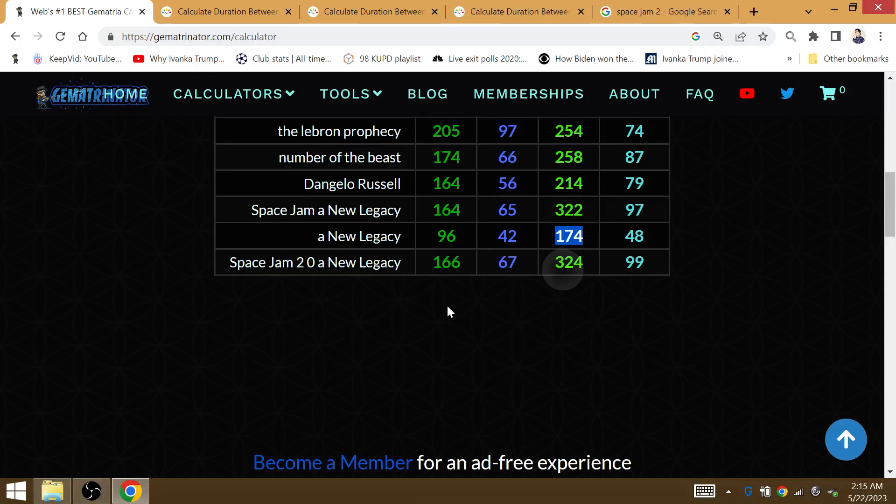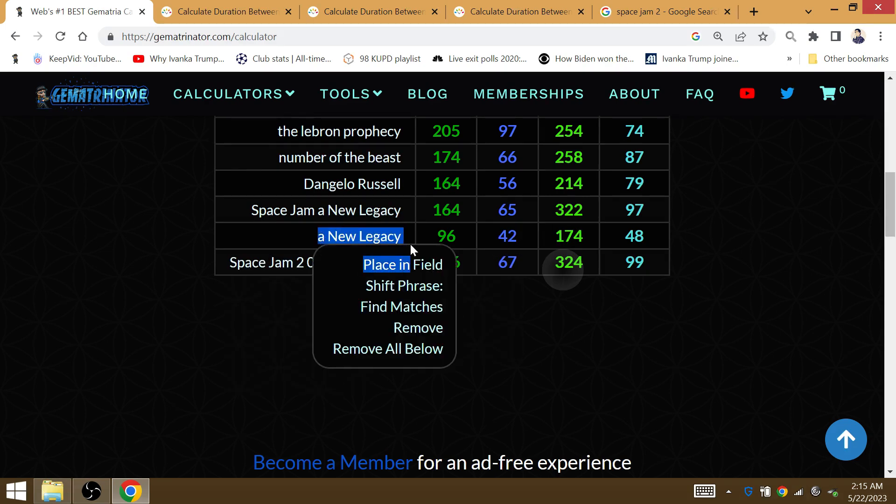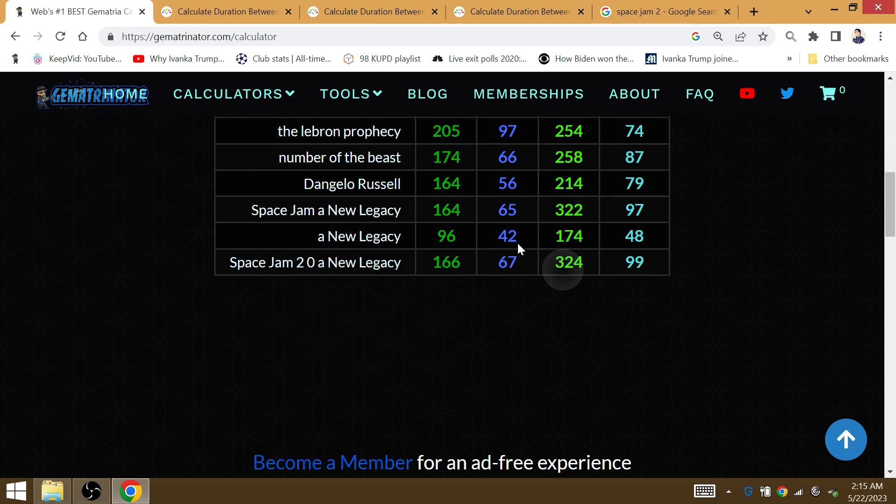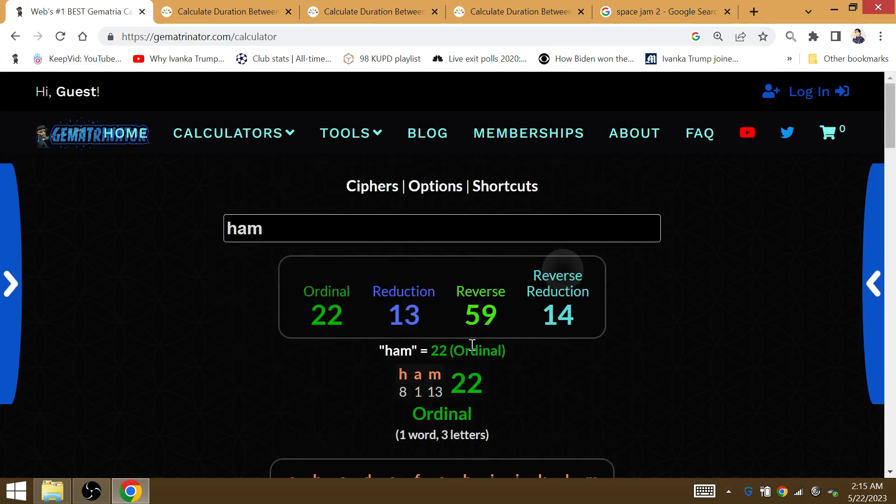A new legacy, 174. LeBron entered the playoffs with 174 playoff wins. His new legacy as the ultimate underdog for his 42nd playoff series victory.